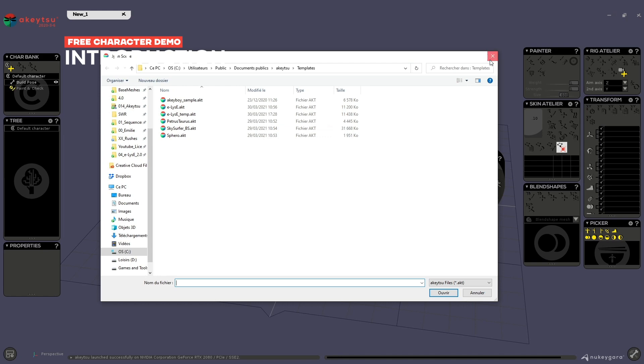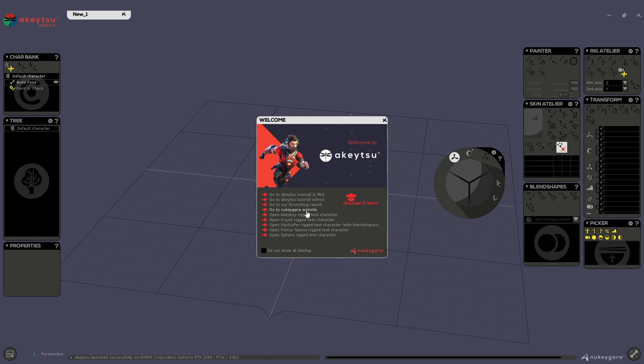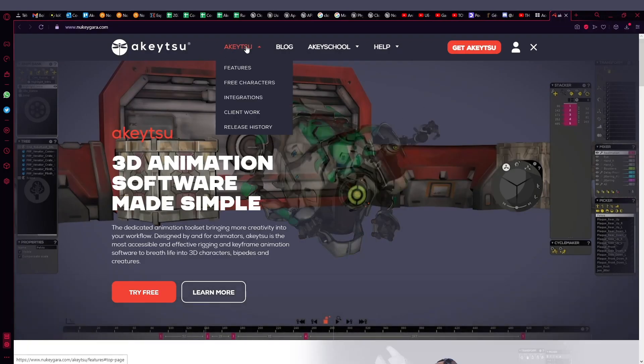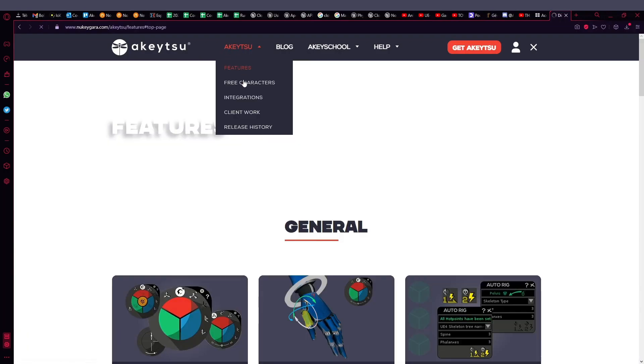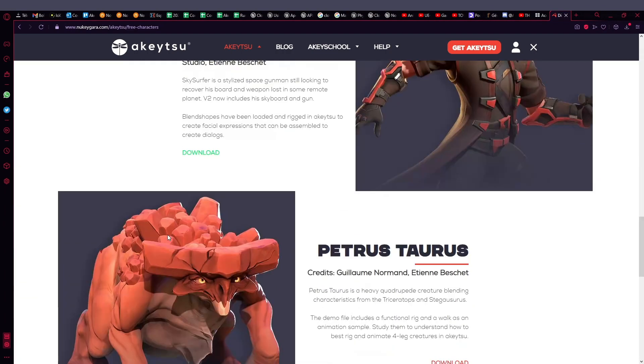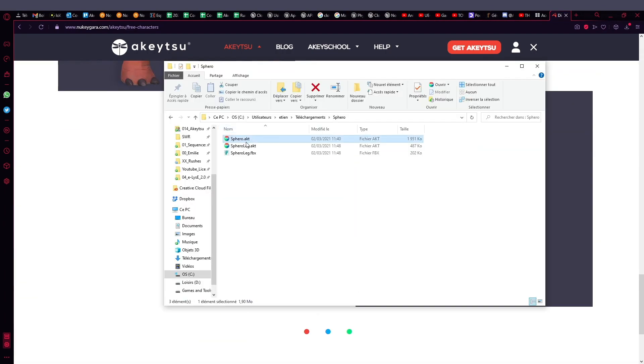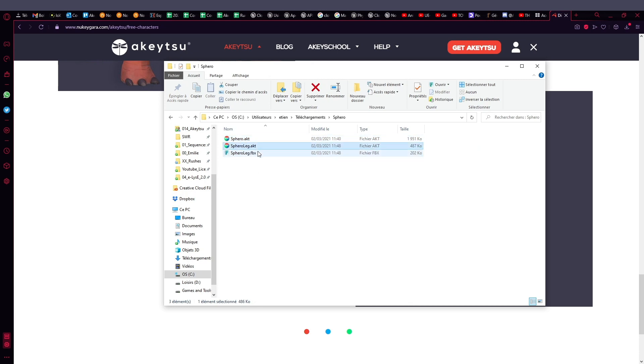But since we need extra files for this quick tutorial, we will have to go through the website. There you will be able to download extra files for each of these characters. We can see that we have the Sphero.akiti plus the Sphero Leg in both FBX and Akiti.